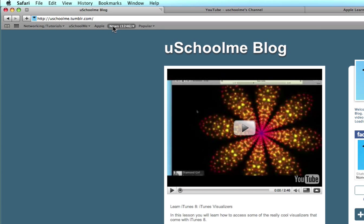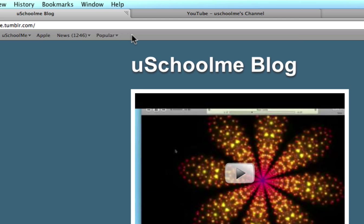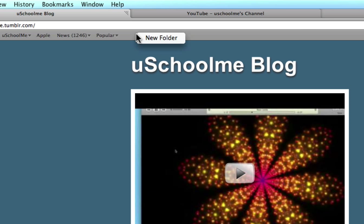So to create one of these all I need to do is put my mouse over a blank area in the tab bar and right click. If right click is not set up, view our tutorial on setting up a mighty mouse or you can hold the control key down and then select new folder.